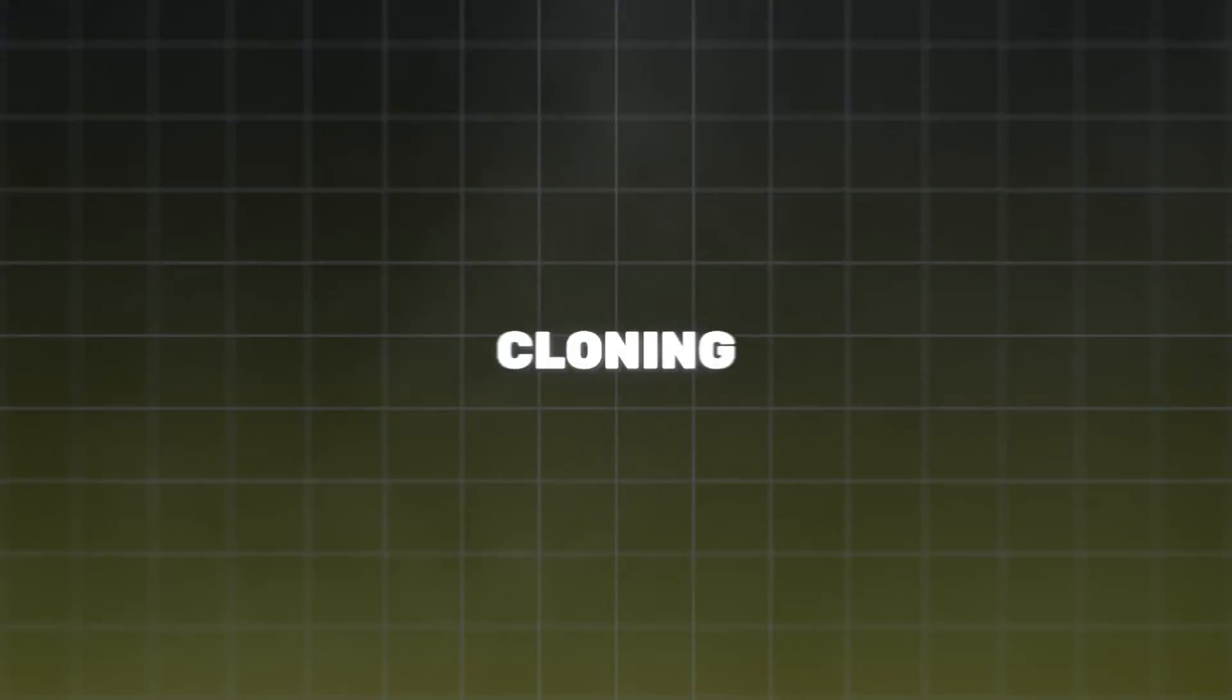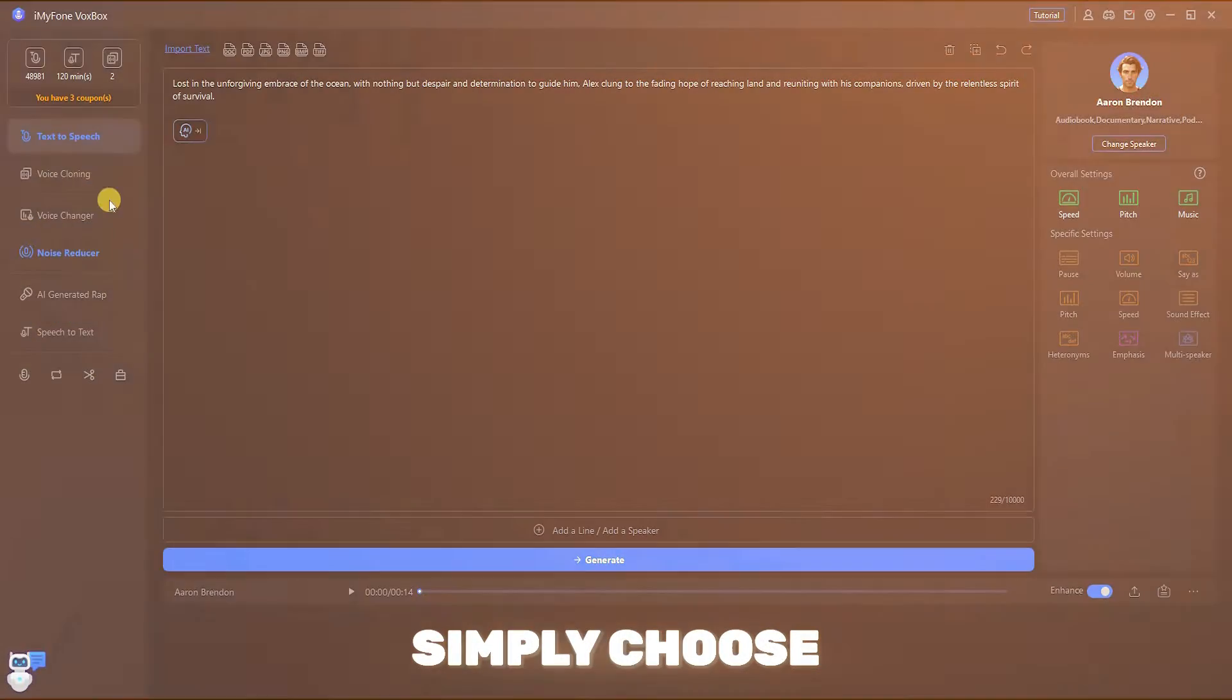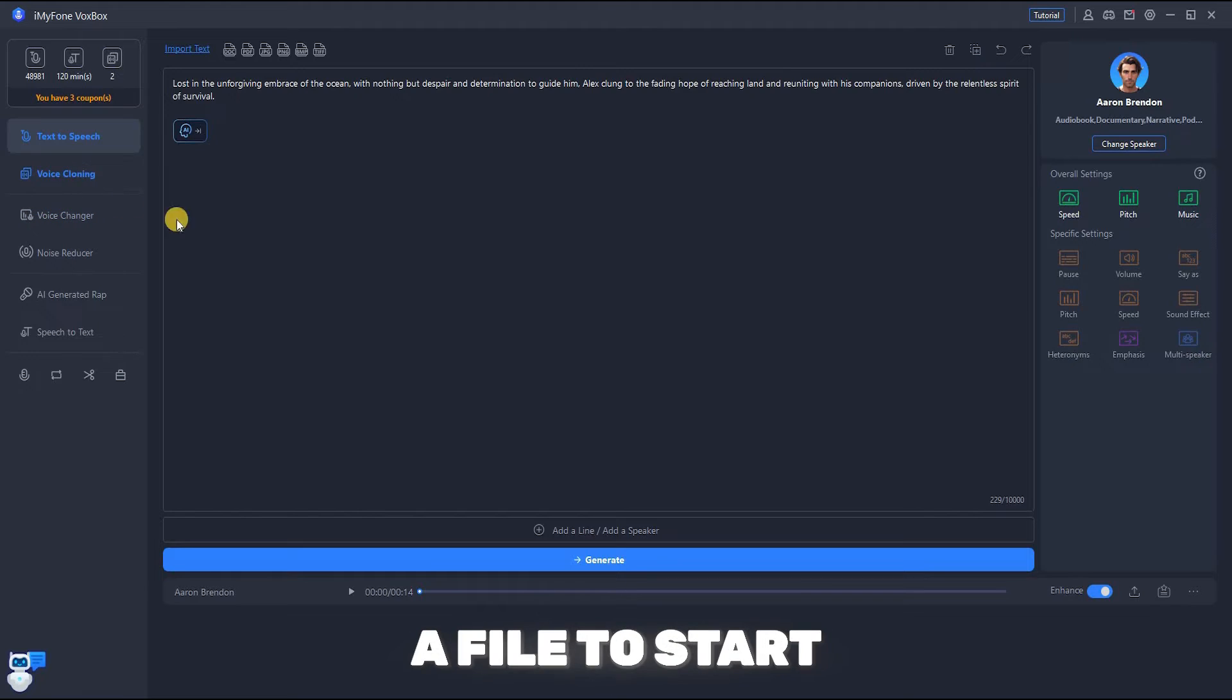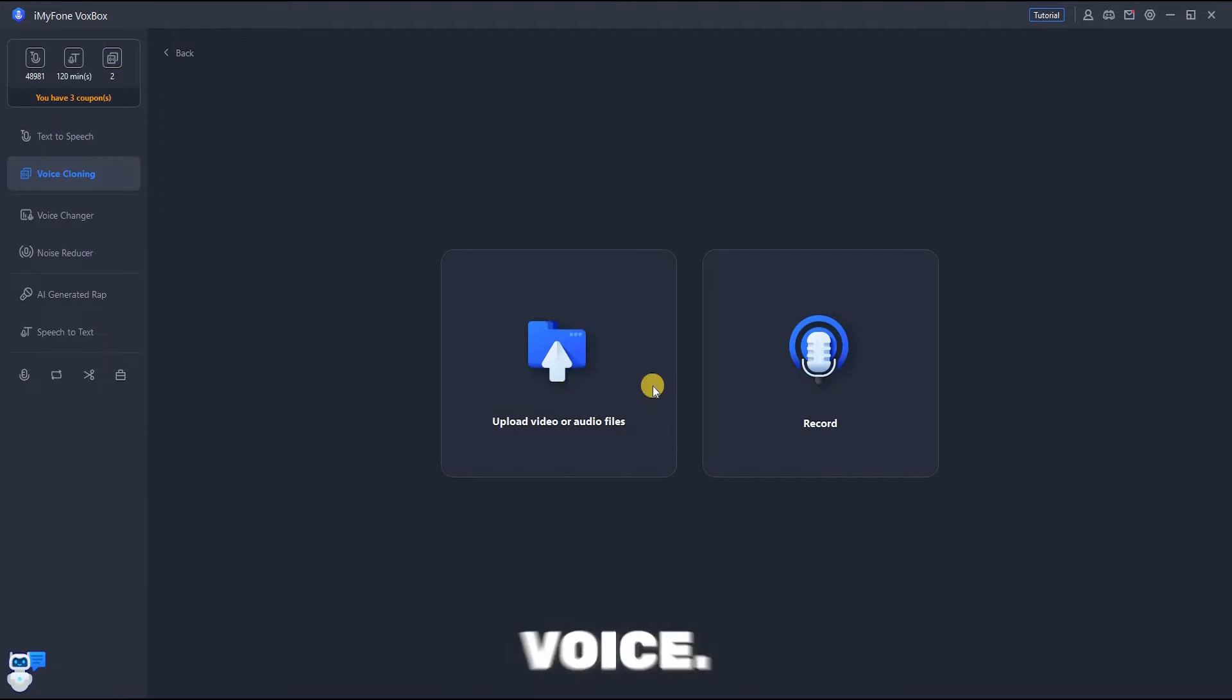Coming to the voice cloning feature, you can clone your own voice or upload any sample voice file. Simply choose a file to start enhancing voice.